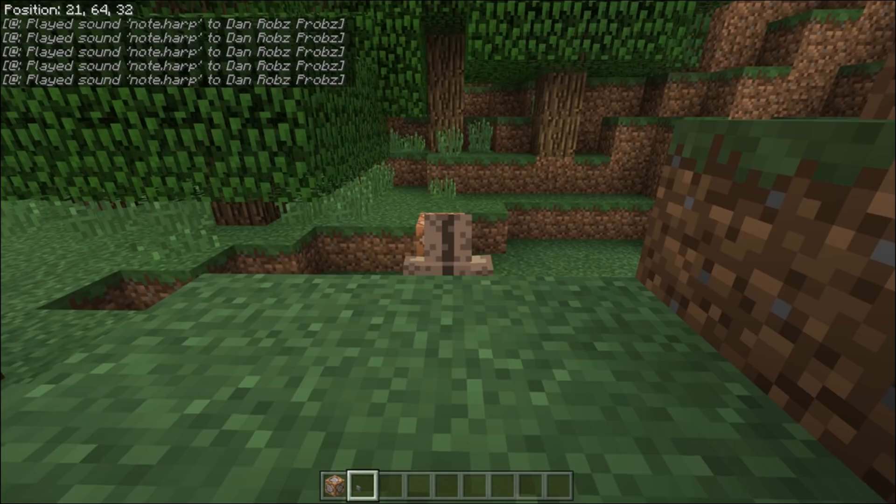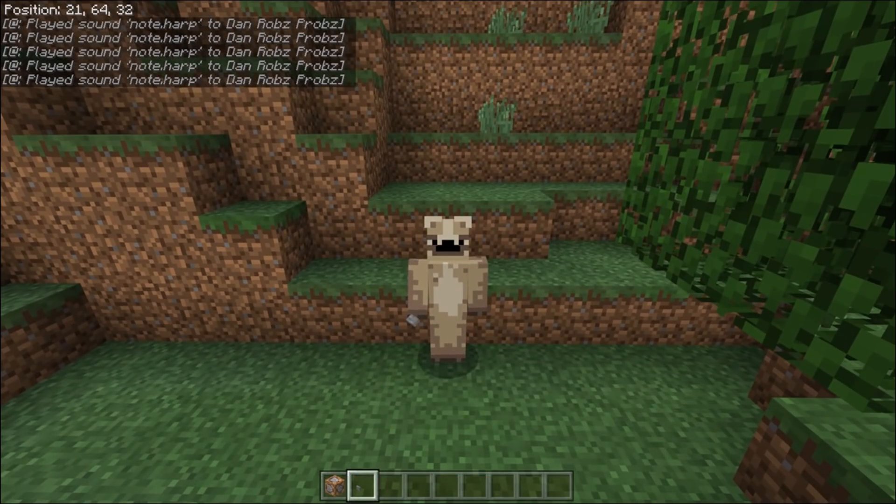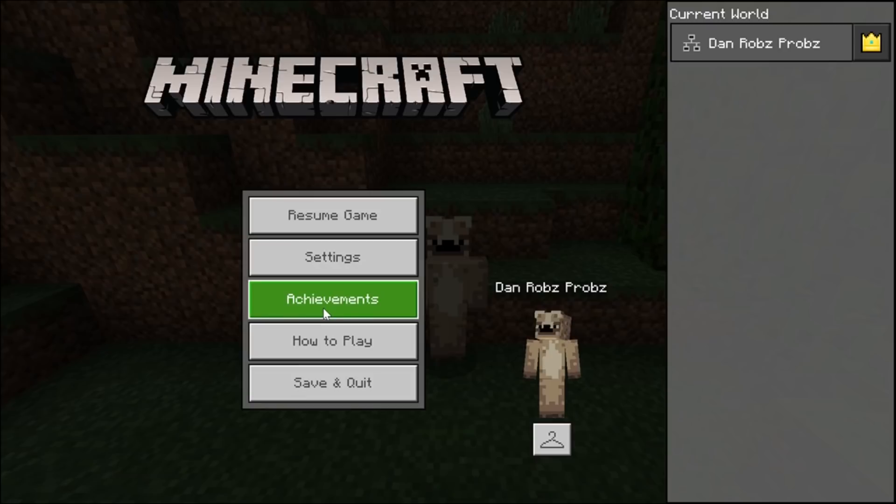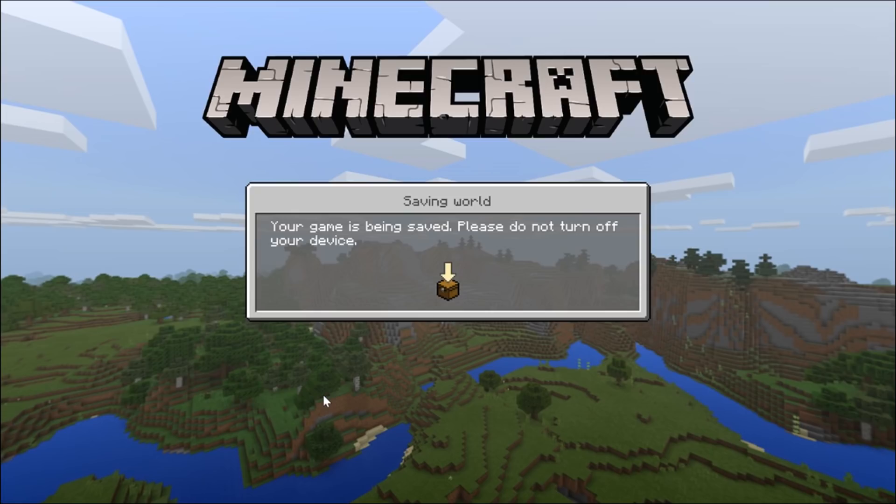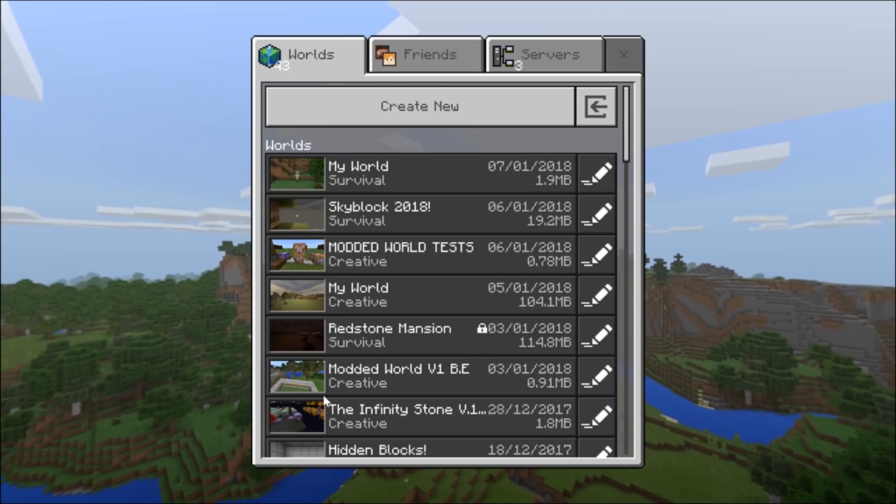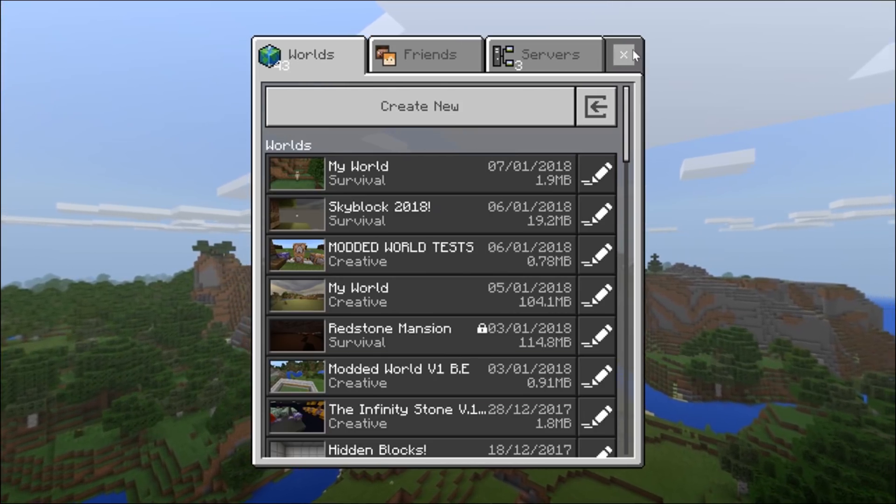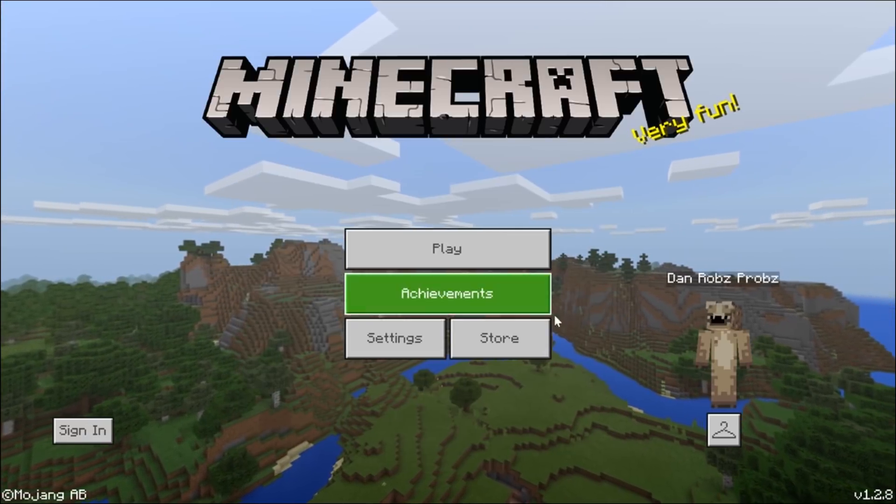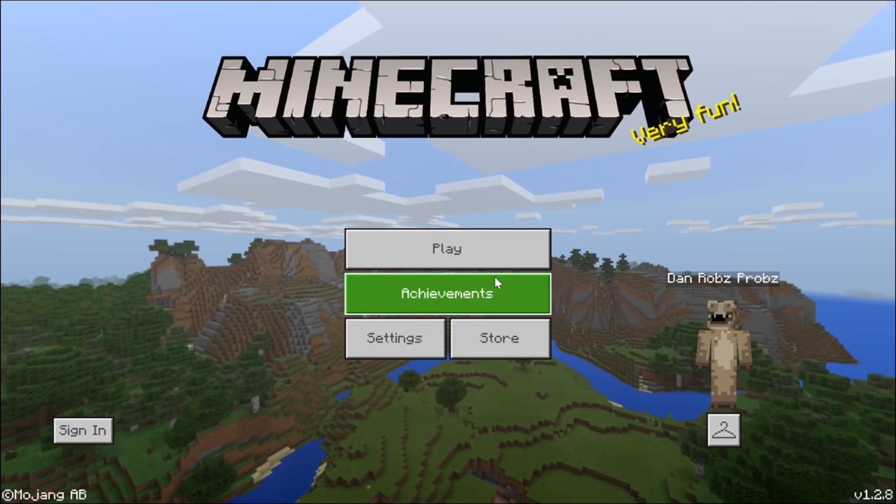But that is it guys. I mean and then all you need to do is just save and exit or whatever you want to do. But if you do add more. You want to say like if I wanted to add more songs now or something.